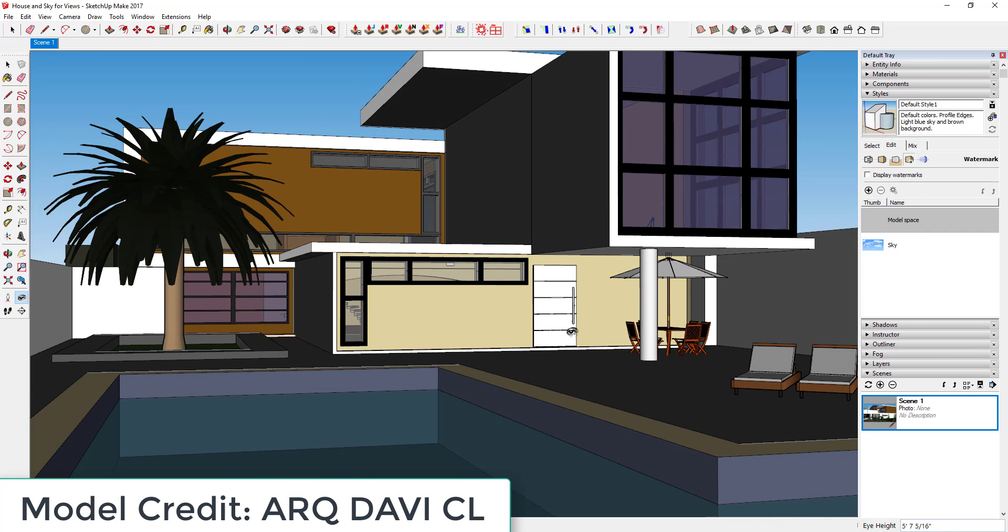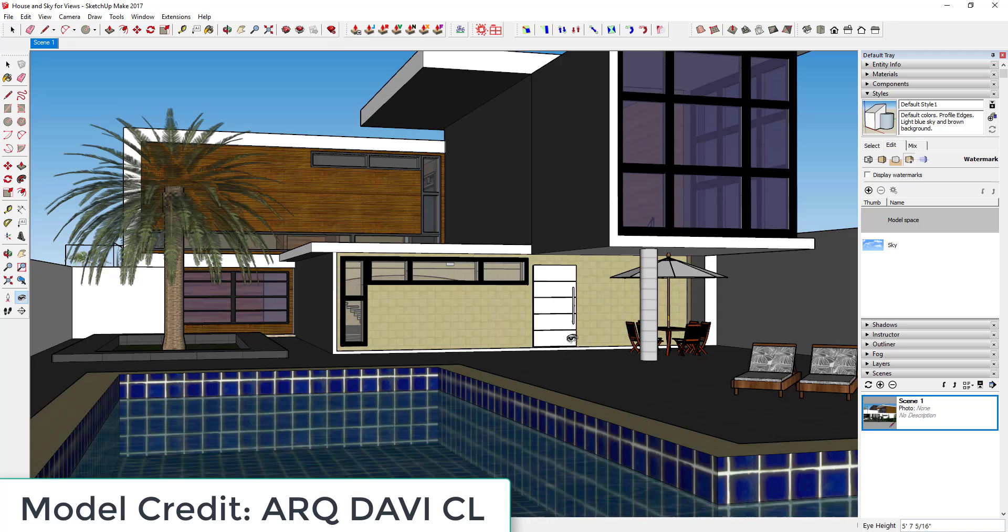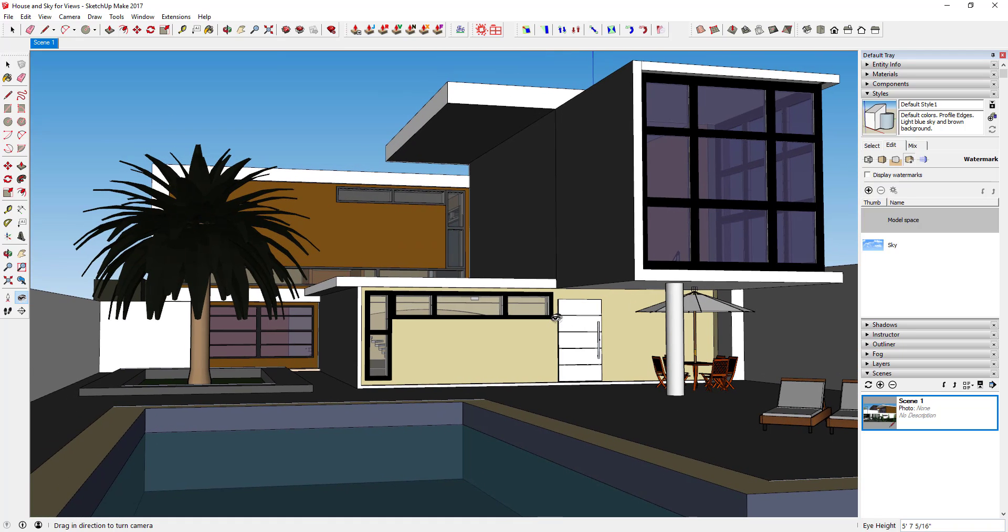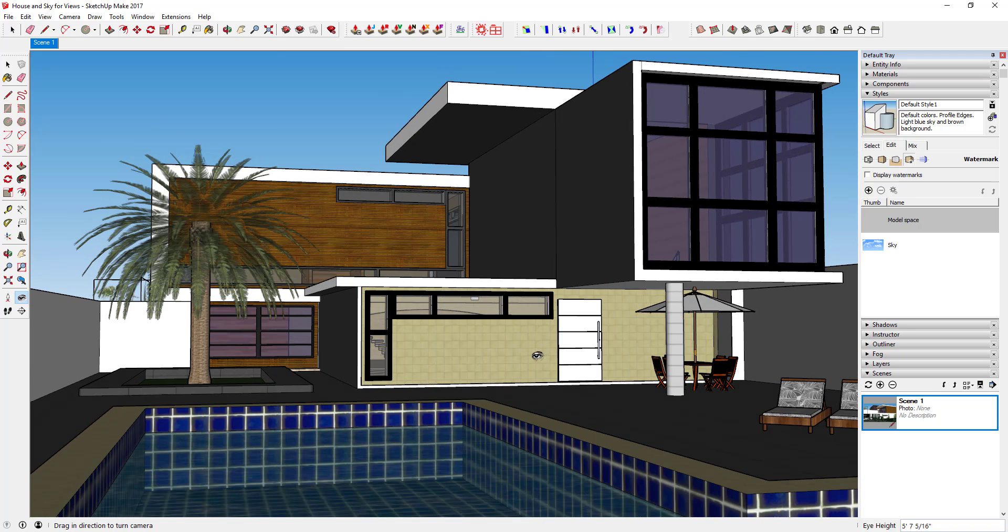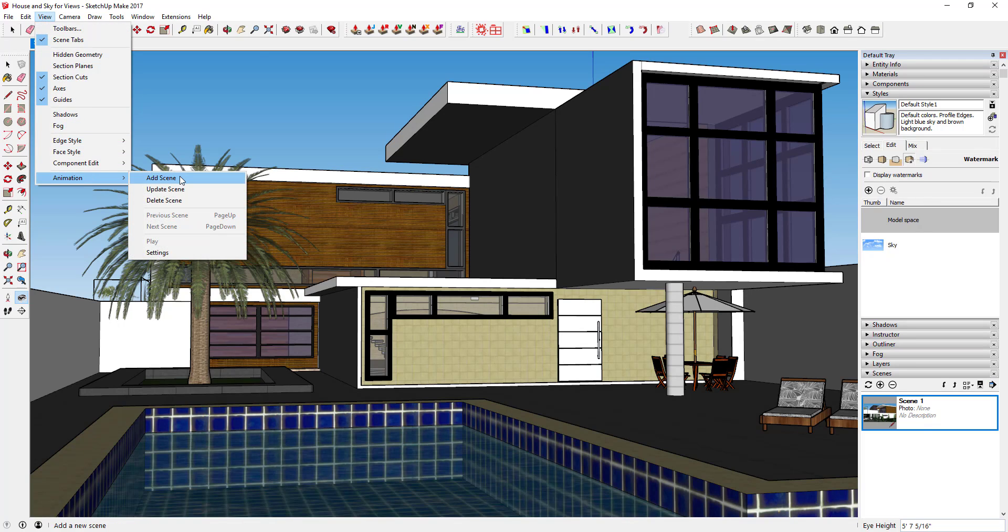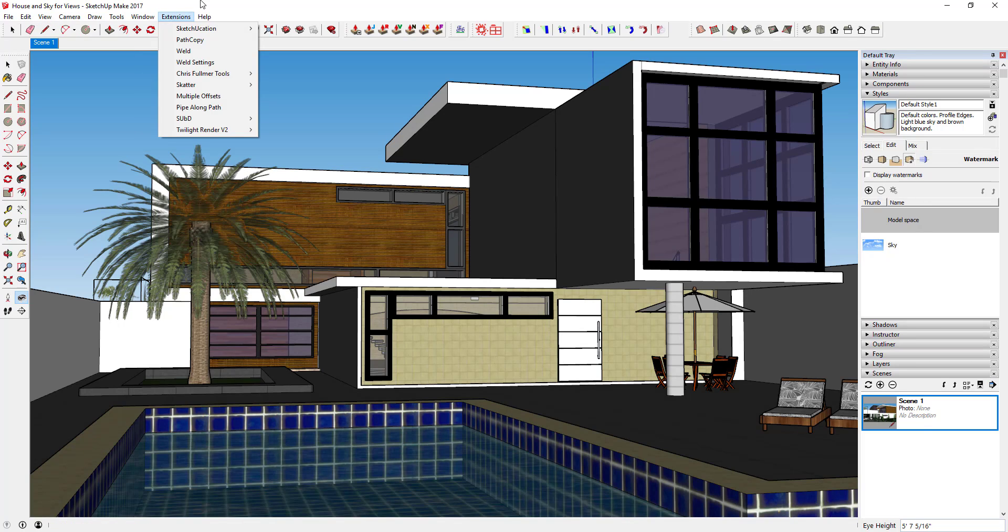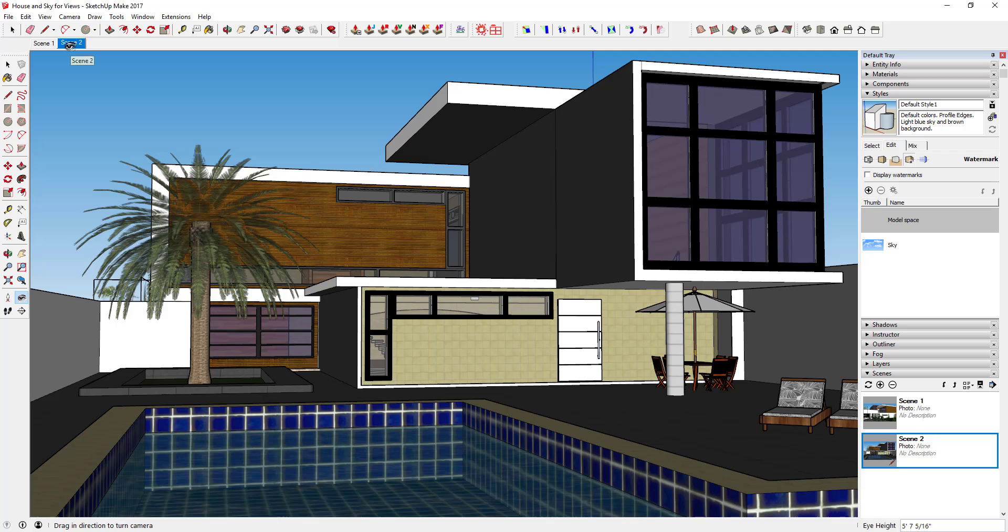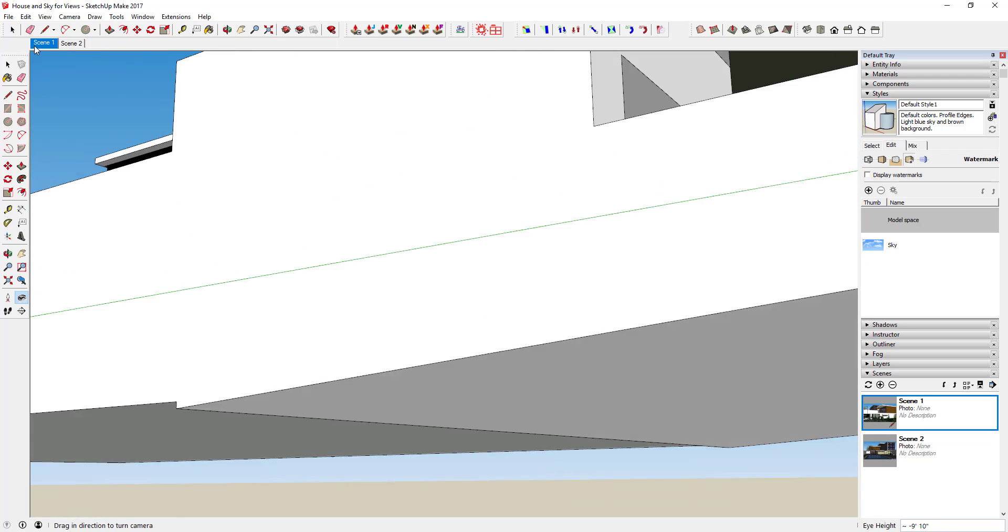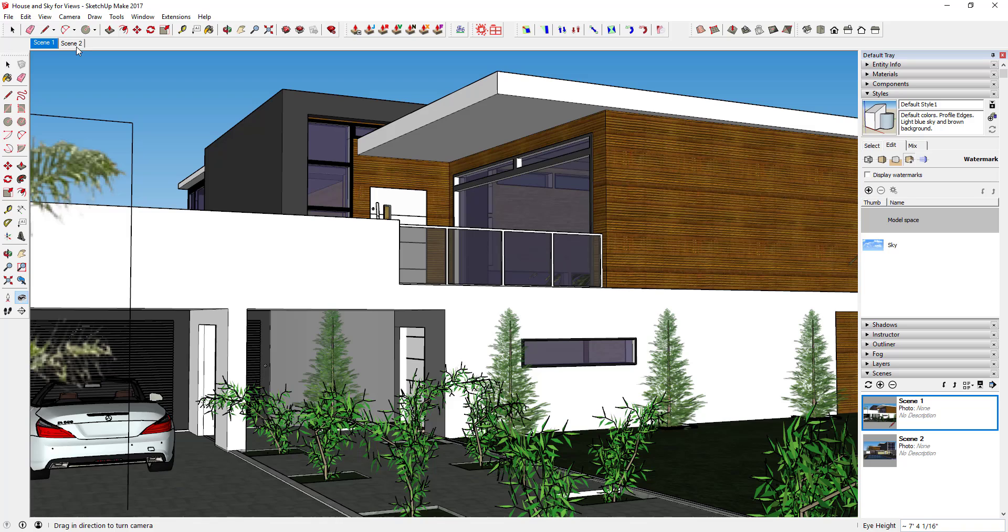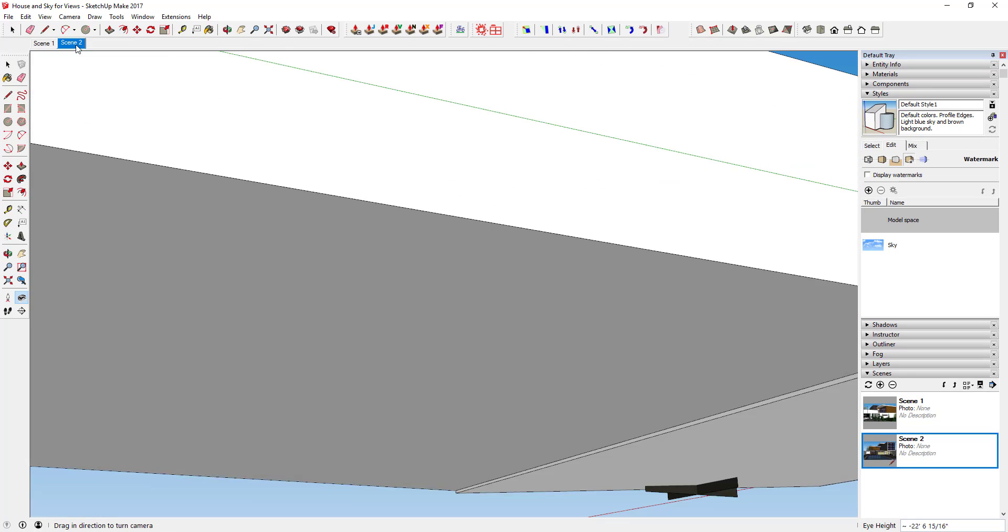So let's say you also wanted to save a scene from the backyard of this model. All you have to do is go to View, Animation, Add Scene, or you can just right click on this tab and click Add. You can see how that'll add a second tab. Then all you have to do is just click on these tabs in order to move back and forth between the different scenes.